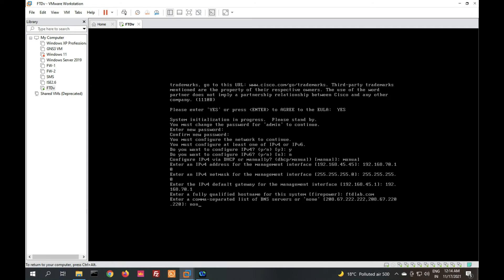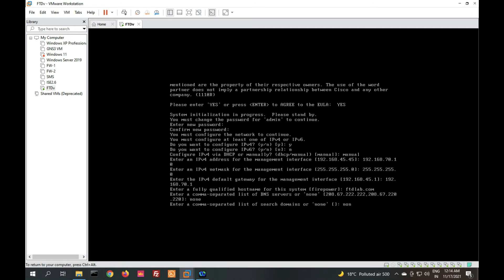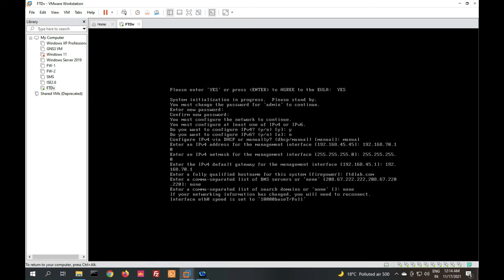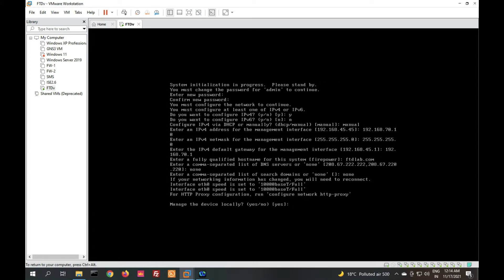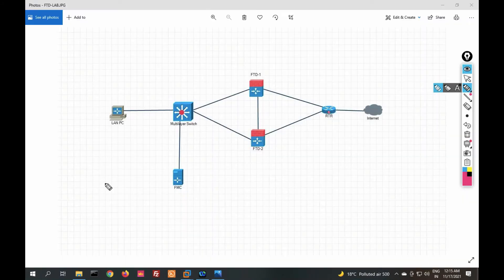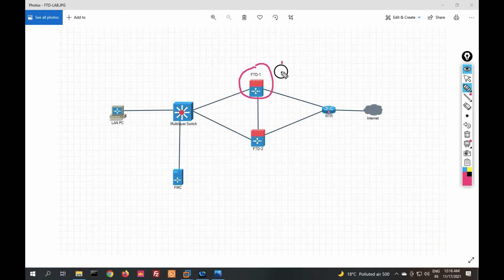This is a lab environment so I don't have a DNS server — I'll enter something for now. You can see the option to manage the device locally. If you enable this feature, you can manage your device locally with FDM — Firepower Device Manager.